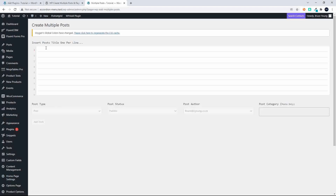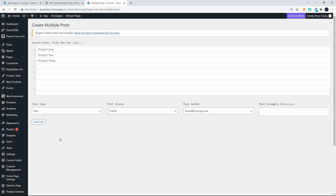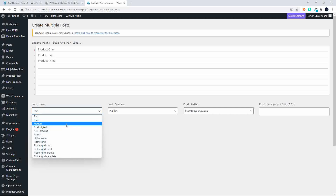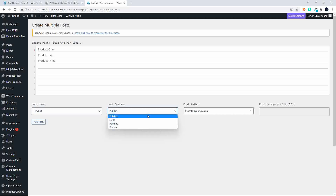Now I'm going to head back and have a look at products. I'll enter product one, product two, product three, and I'm going to change the post type to Product and put it on Draft. You'll see that the post category option is only available for posts — not for other post types or pages.